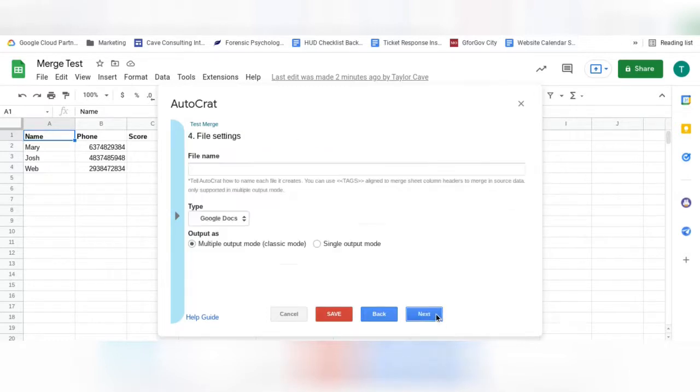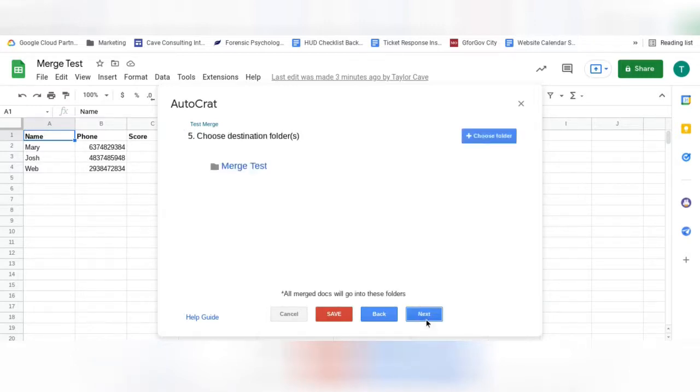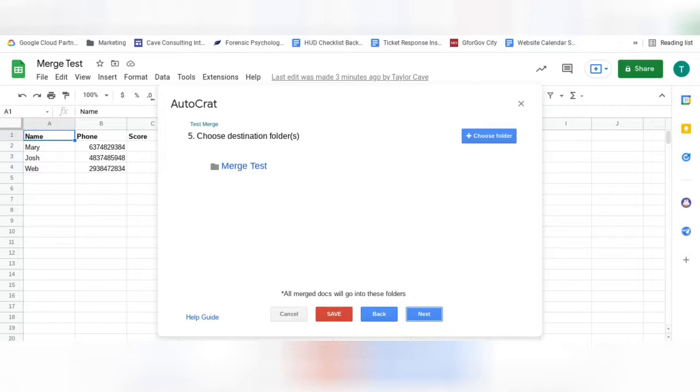Select Next, and now you will want to give each of your files a name. You can use tags for these titles as well, so that each individual file is easy to distinguish. Make sure that the folder that is selected is the same folder that has your sheet and template inside. If it is not selected, you can go to Choose Folder and select it yourself.